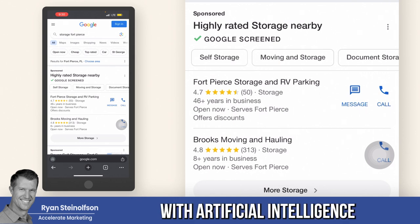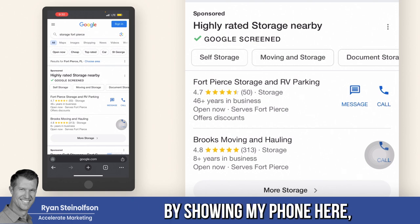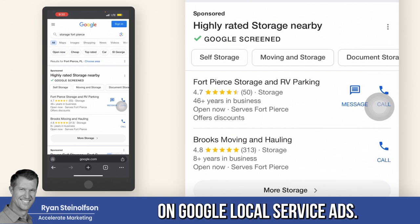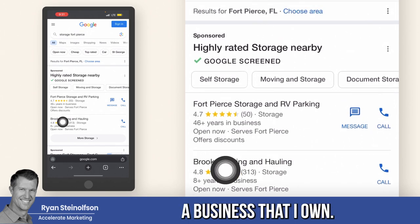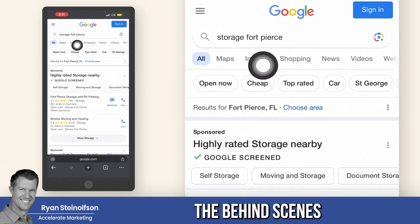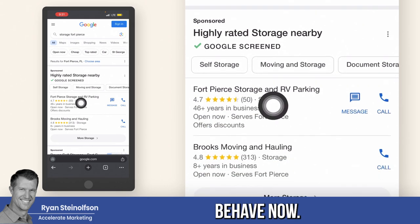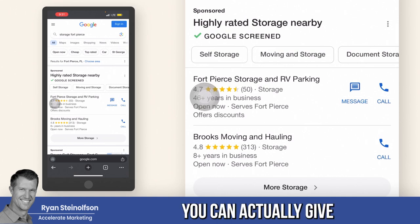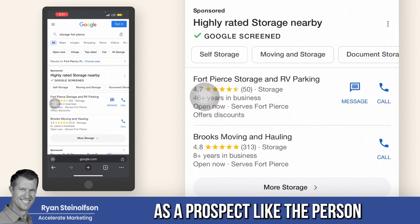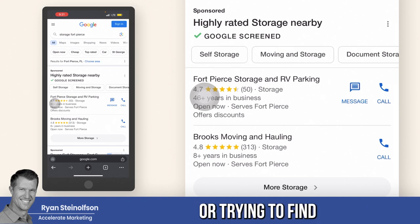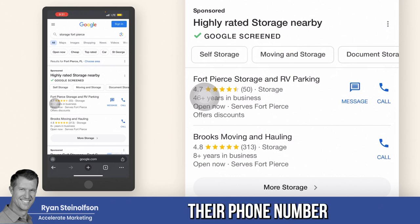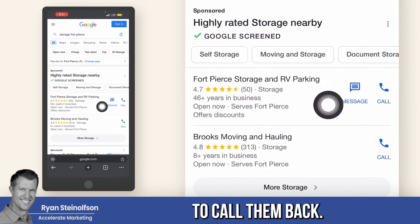It's done with artificial intelligence. I'm going to show you by showing my phone here, which is where almost 90% of people find local businesses on Google local service ads. This is a business that I own. I'm going to show you the behind the scenes of how message leads behave now, and it's different for different verticals. In this vertical, you can actually give a phone number as a prospect — the person trying to find a storage facility can actually give their phone number for the business to call them back.